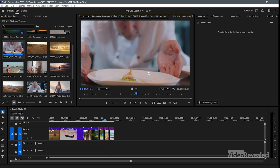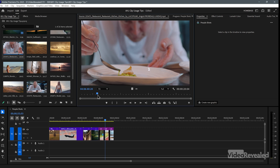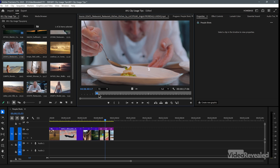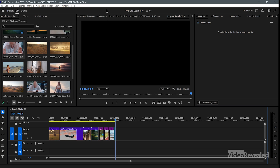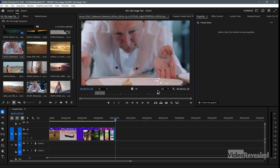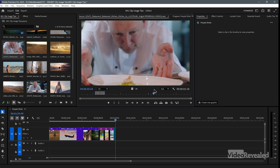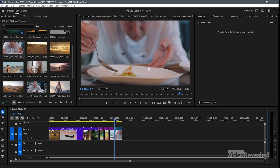So if I go in here and get this chef clip, set an in and out, and insert that into the timeline, then go back and get him looking at the plate and insert. This is one clip, but we've used it multiple times back to back.